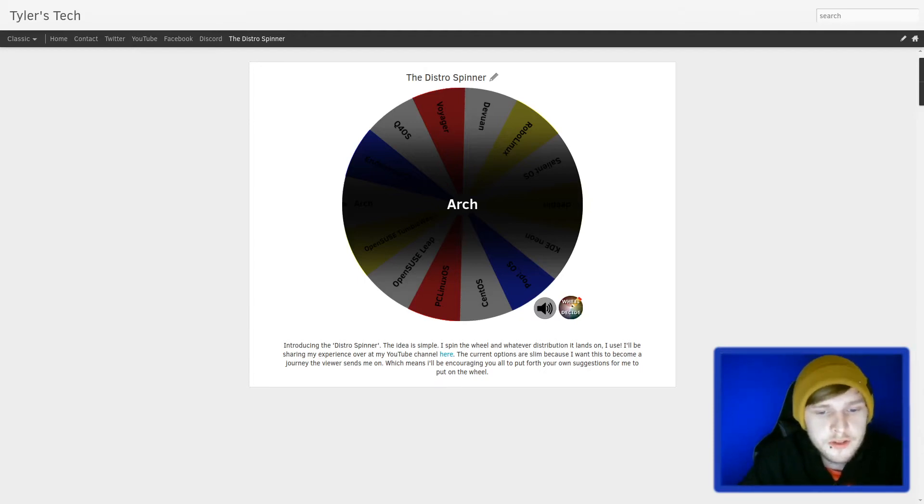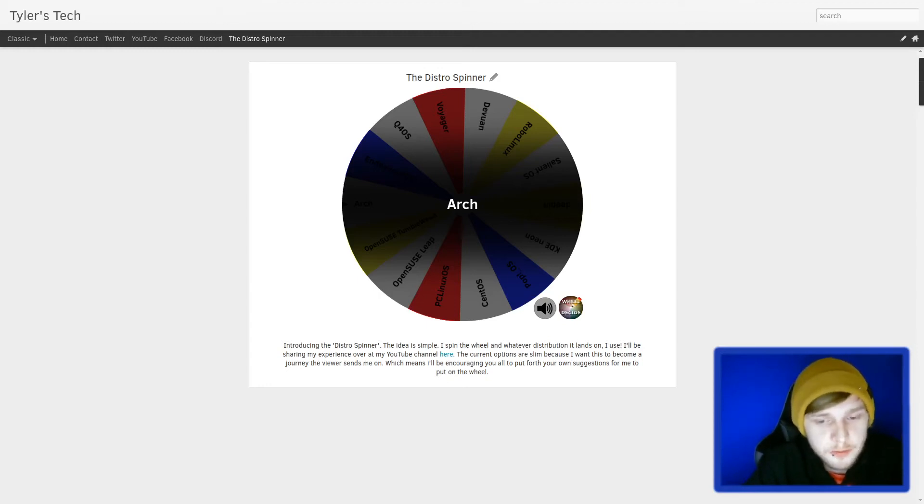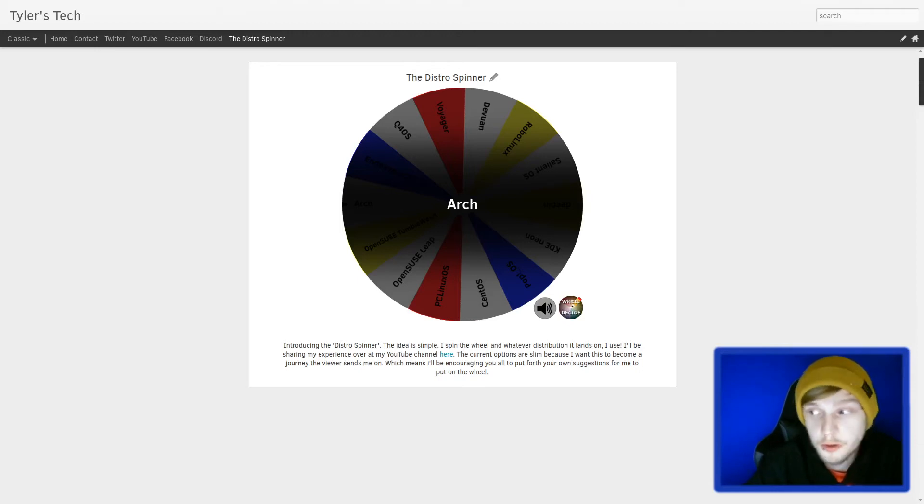The current options are slim because I want this to become a journey the viewer sends me on, which means I'll be encouraging all of you to put forth your own suggestions for me to put on the wheel.